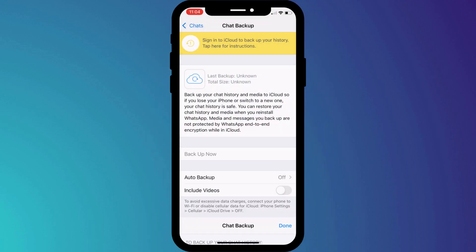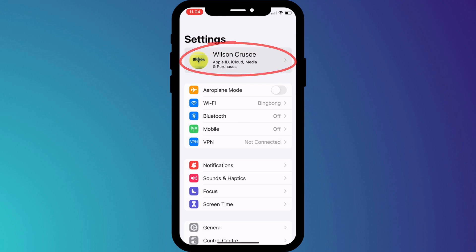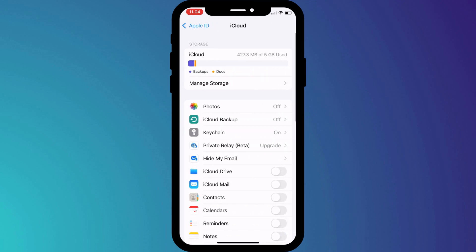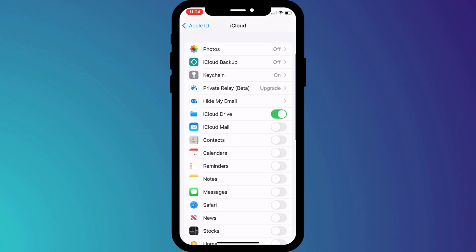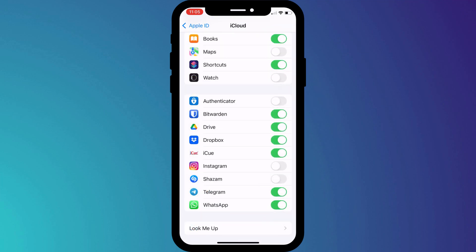So we'll switch over to Settings, click on our name and choose iCloud. Here, as prompted, we need to enable iCloud Drive and WhatsApp, which looks like it gets enabled automatically when iCloud Drive is turned on.